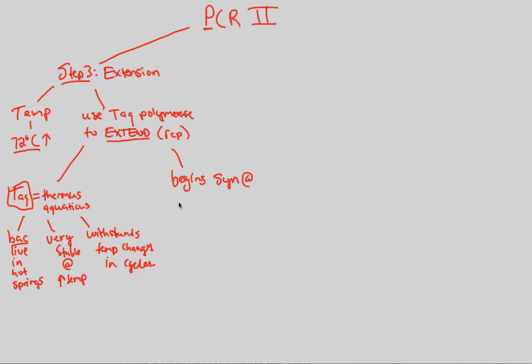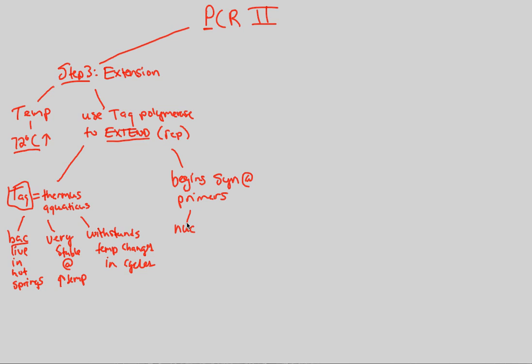Begin synthesis at primers. Primers were there because a polymerase always needs primers. Taq polymerase is no different than DNA polymerase in that it needs primers. We're going to synthesize at the primers that were annealed in step two. The synthesis is all about nucleotides being added to the primer by good old Taq polymerase.